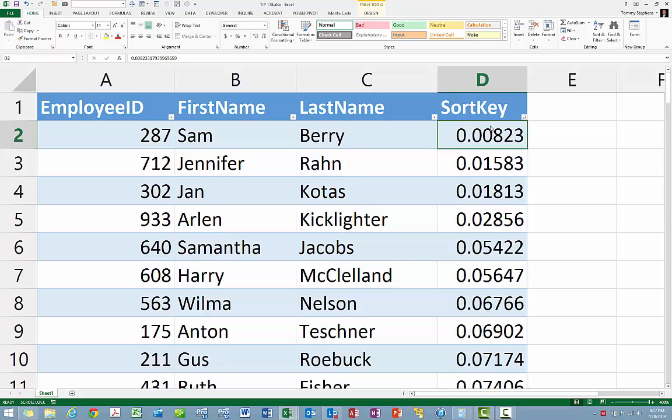Of course, at this point, for presentation purposes, you might consider hiding the sort key column, which is column D, or if that column is no longer needed because you will never have to resort the data again in random order, you could delete the column altogether.